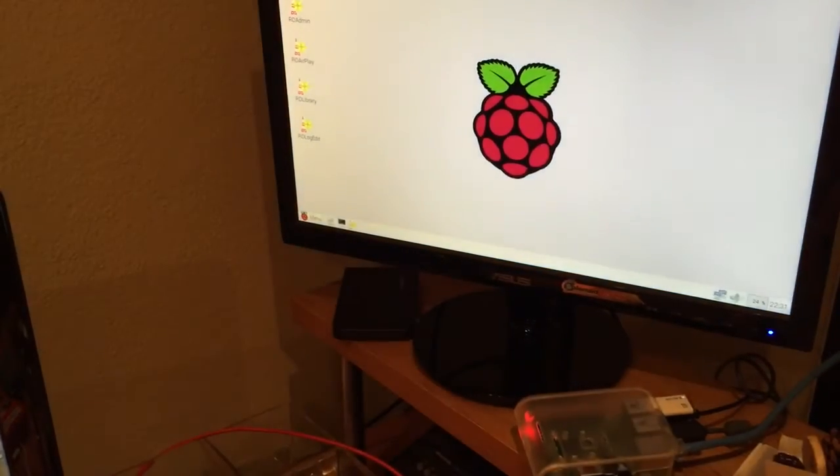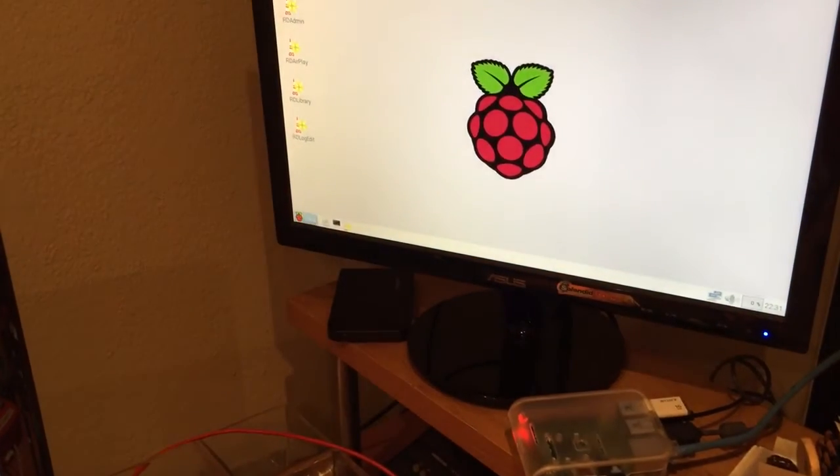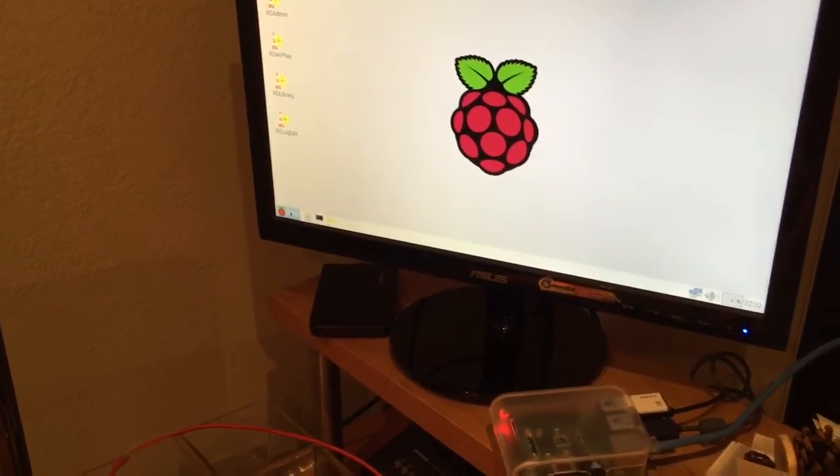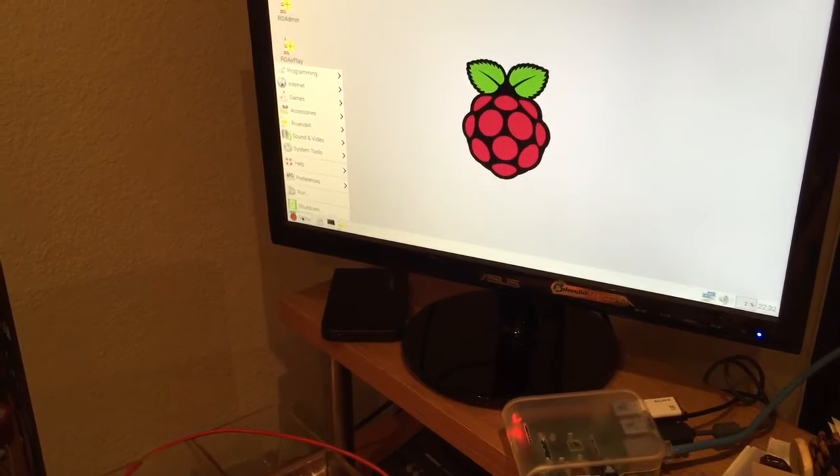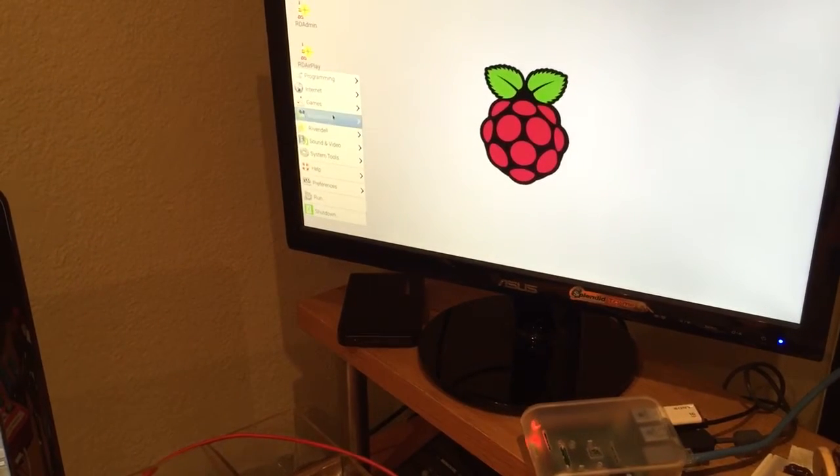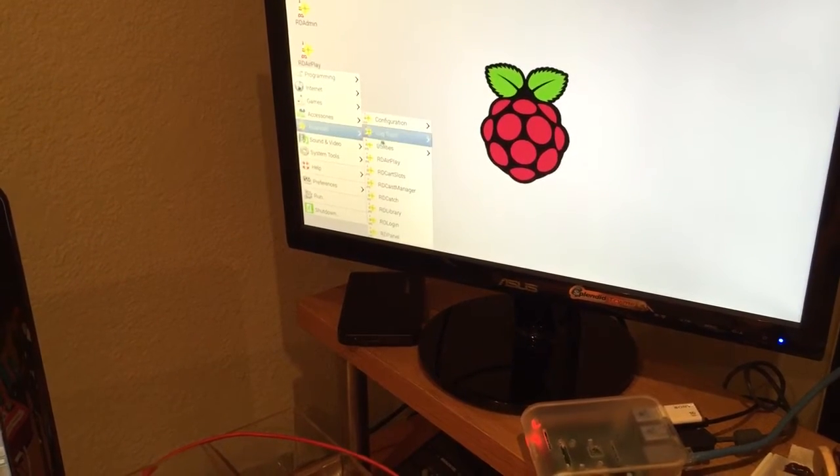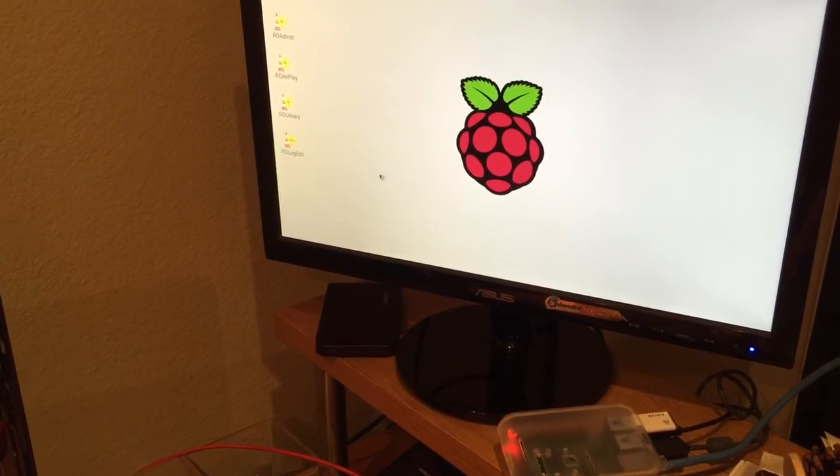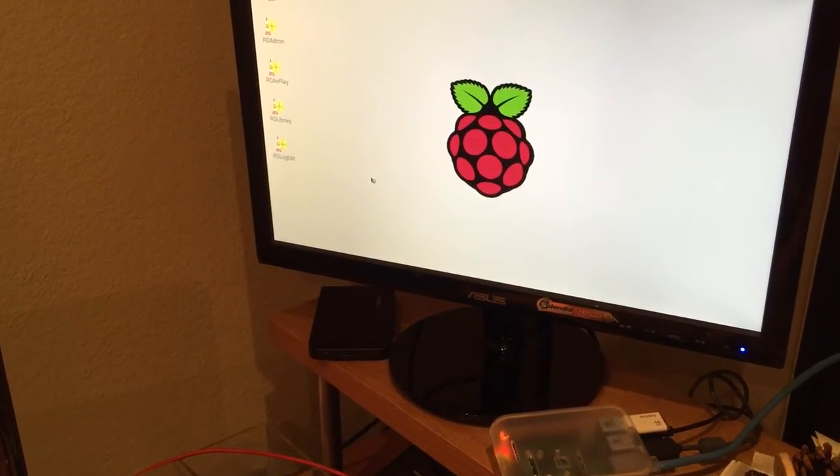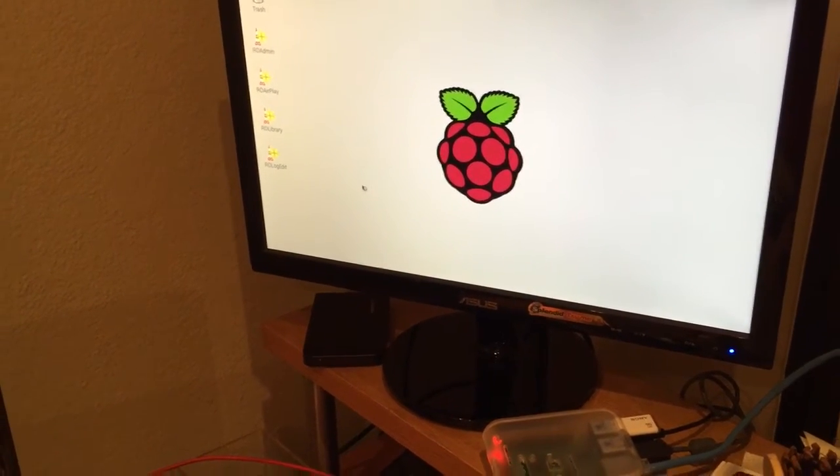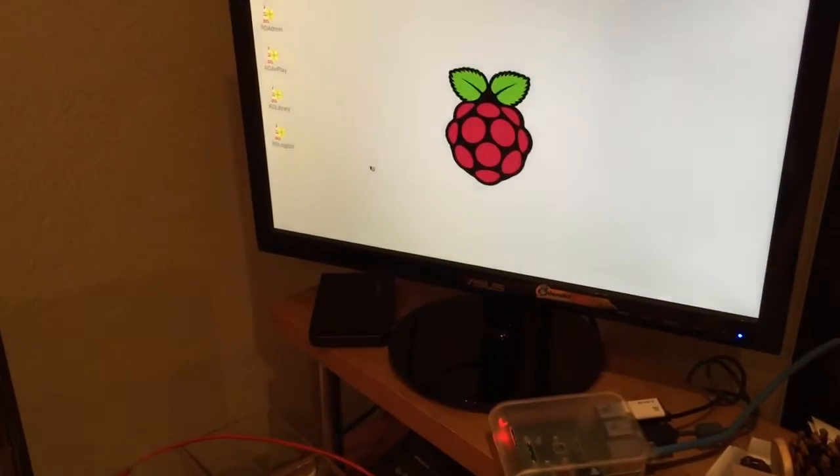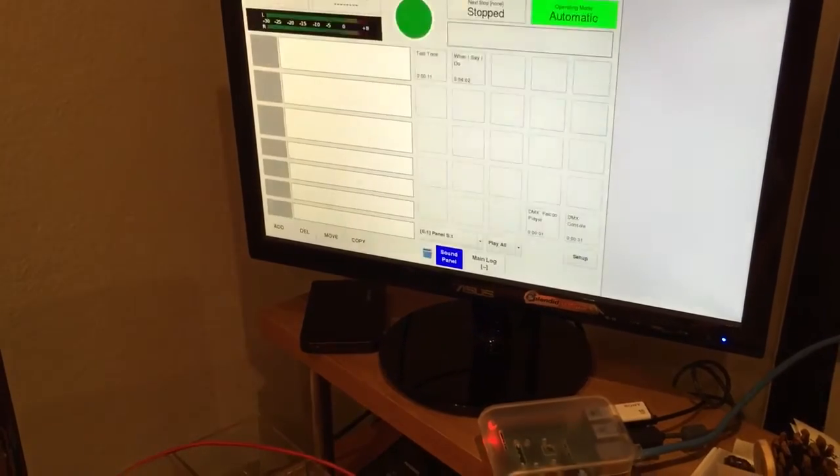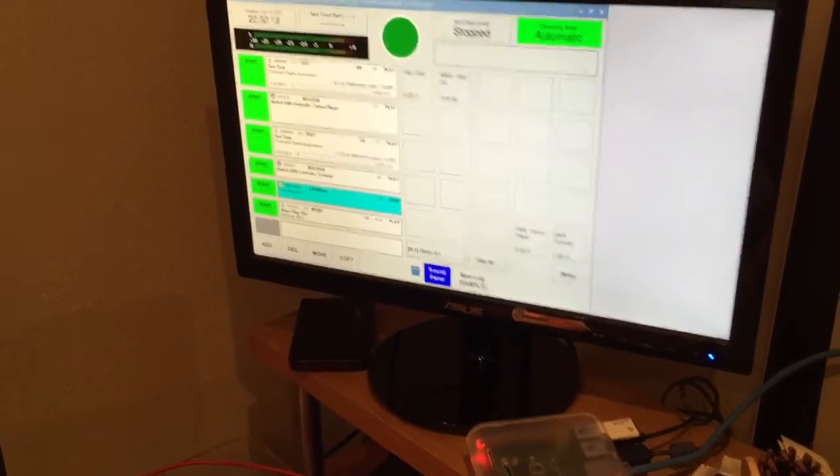There we are at X, the default setup for Raspbian. And we can run rdairplay. It's configured using ALSA directly, no jack involved here.